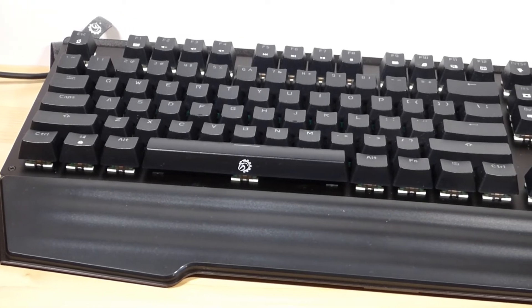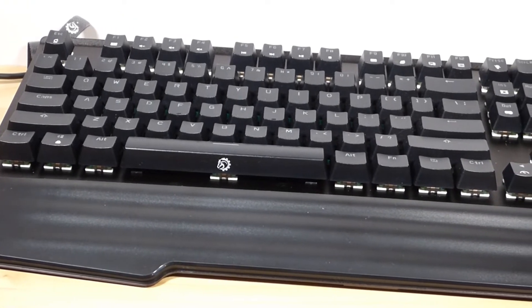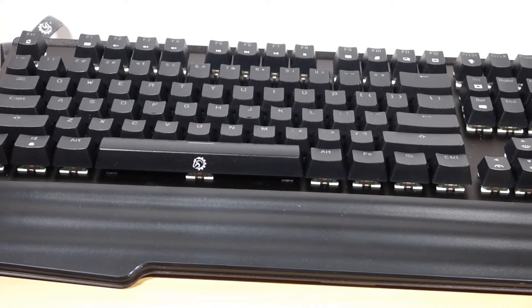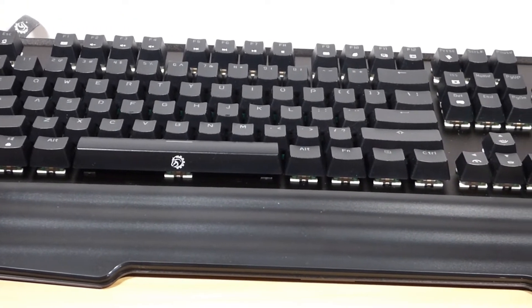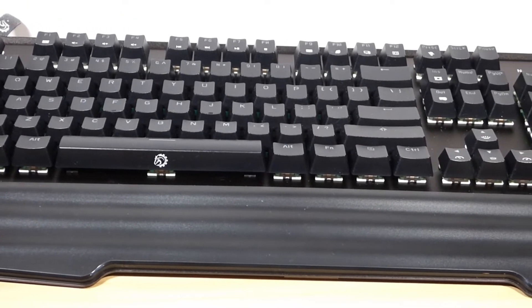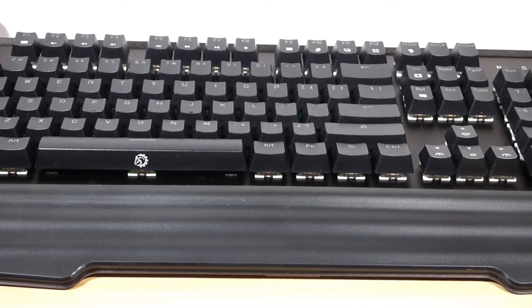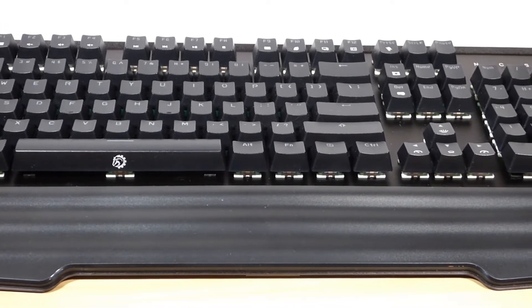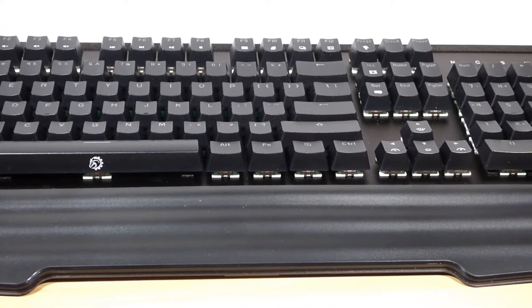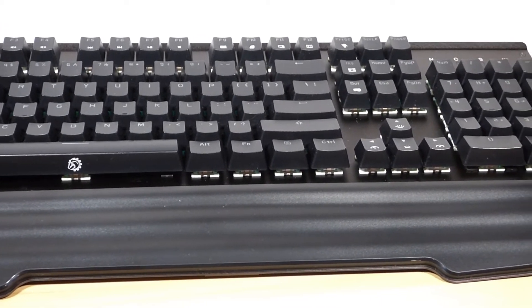There is also a Windows lock option by pressing function plus the Windows key. In the upper right of the board, the Windows lock, caps lock, number lock, and scroll lock are all displayed with an LED for each.